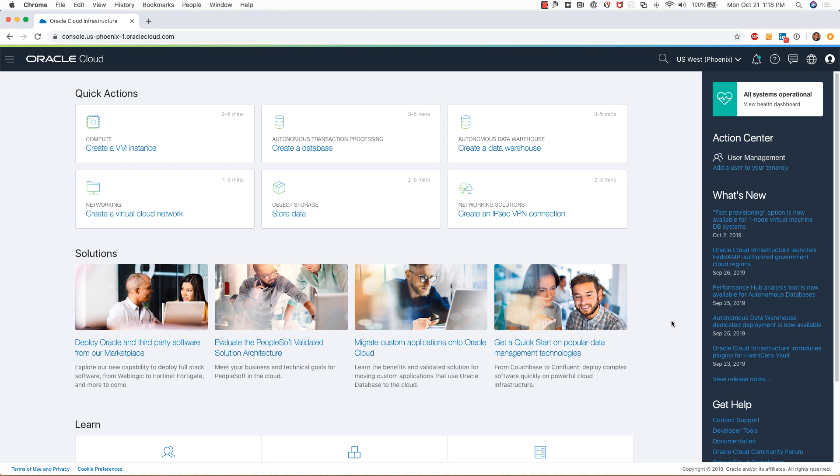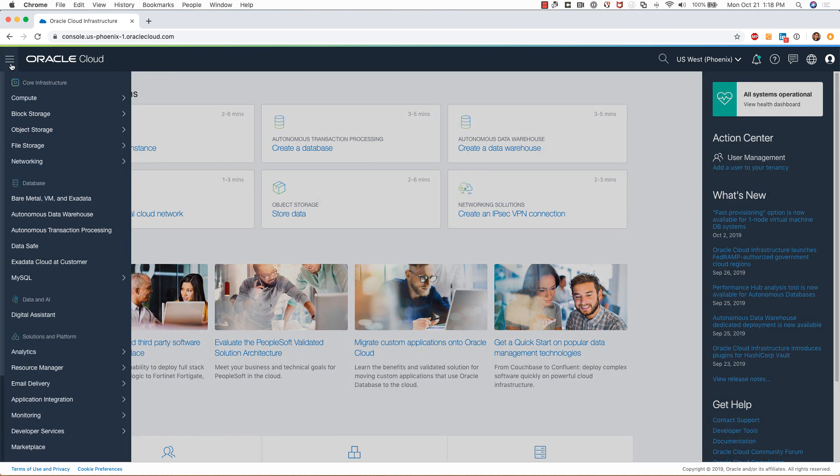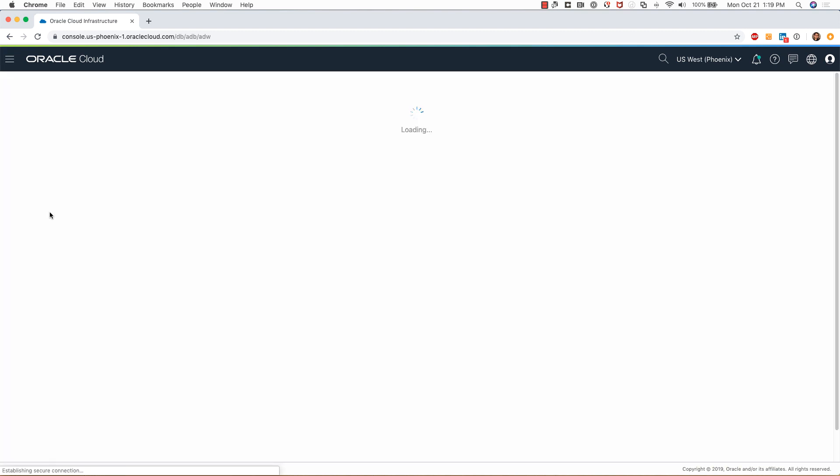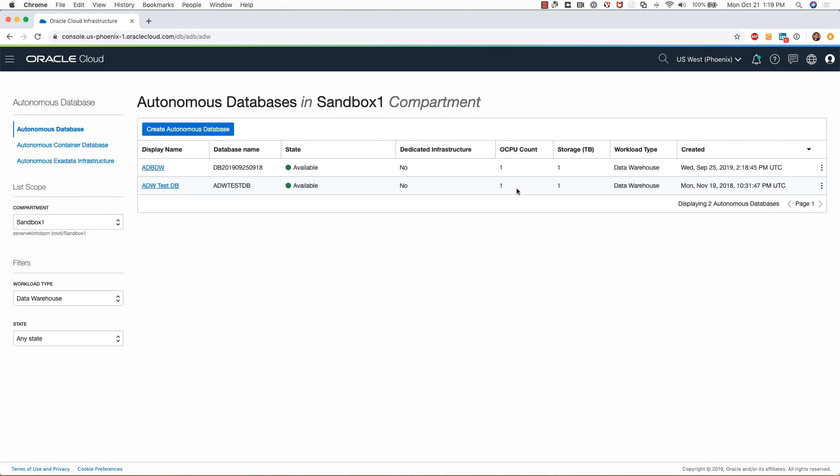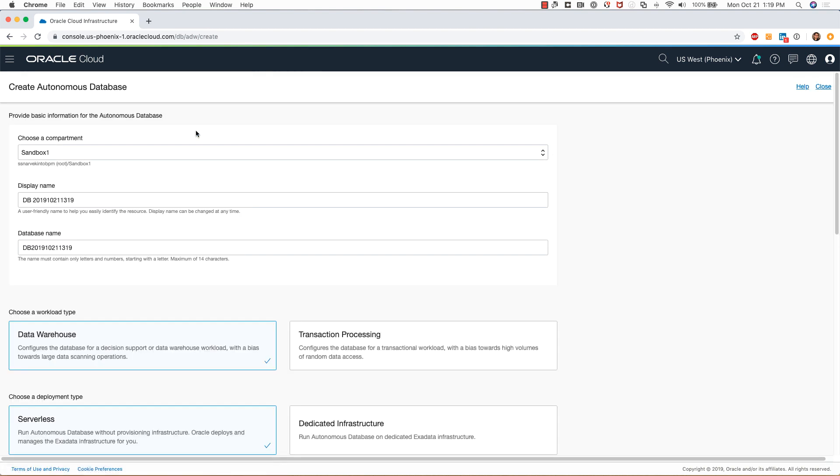I will select this menu and then click on Autonomous Data Warehouse, which takes me to the page which has a few instances already running. To create a new Oracle Autonomous Database, I'll click on create Autonomous Database.